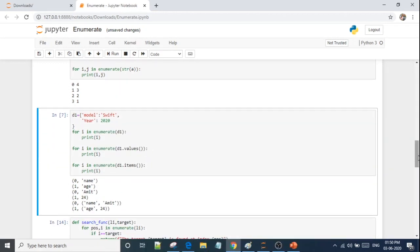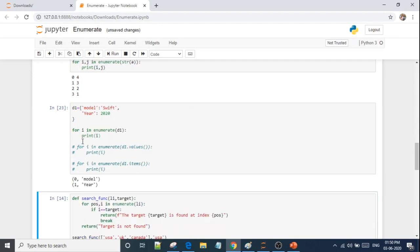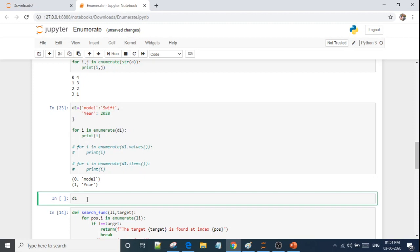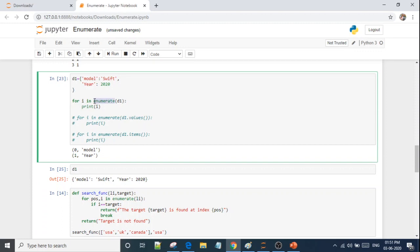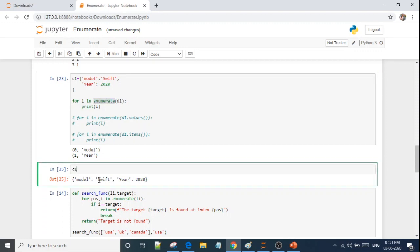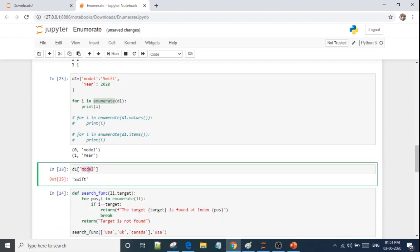Now let's see how enumerate works with a dictionary. I have a dictionary D1 with two things defined: Model: Swift, Year: 2020. The key is Model, the value is Swift. If I run D1 in enumerate and print it, only the keys will come by default, because by default when you call a dictionary, it gives you the keys. The whole dictionary will print when called directly, but with enumerate you get only keys with index.